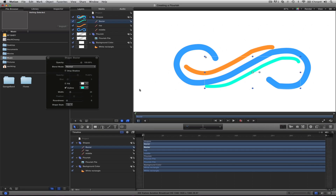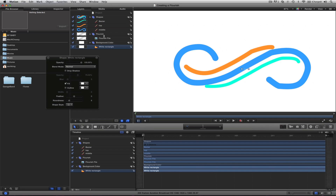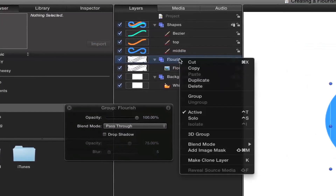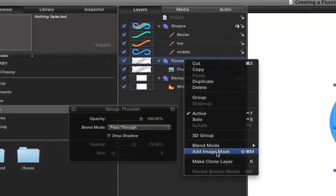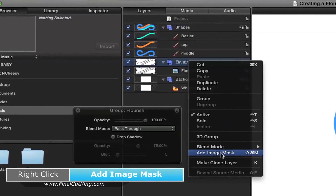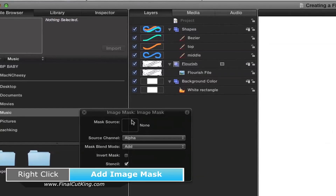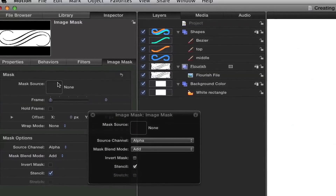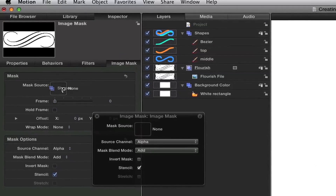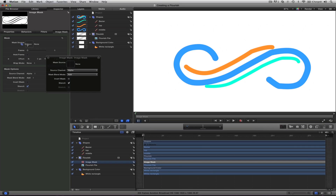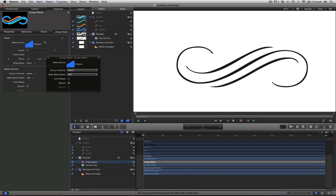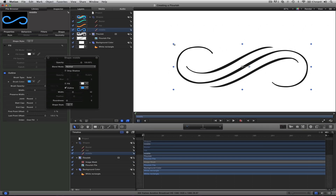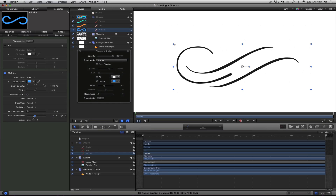Now this kind of looks weird, but let me show you the principle of what we're doing. We are going to take the flourish group, right-click, and go to Add Image Mask — Shift Command M. Once you've got that, you've got this little well in your heads-up display, or it's also in your inspector. You just need to drop and drag these shapes on top into that image well, and they disappear. Now, let's go to the middle and animate this one by coming here to Last Point Offset. Notice that it has the animation.